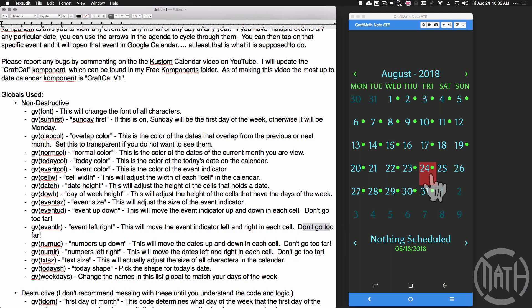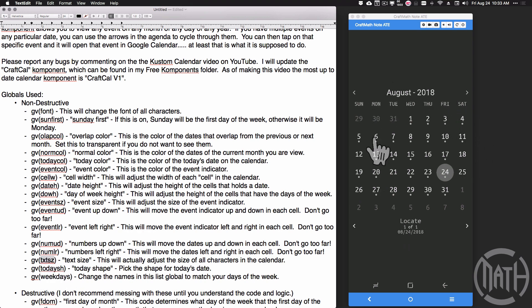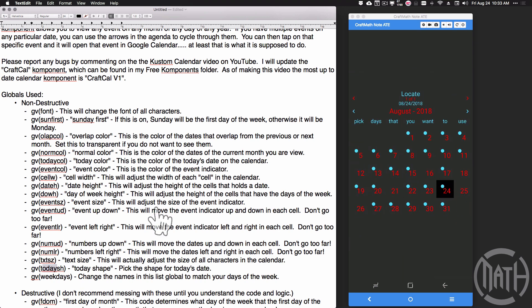The day-of-week height adjusts the height between the days-of-week row and the date rows — it's basically adjusting padding or spacing. The event size adjusts the size of the event indicators. The event up/down lets you move the dot up or down; you can also move it left or right inside each cell — just don't go too far or your calendar will start to space out. You can also move the numbers up, down, left, or right. The text size adjusts the size of everything based on percentages.